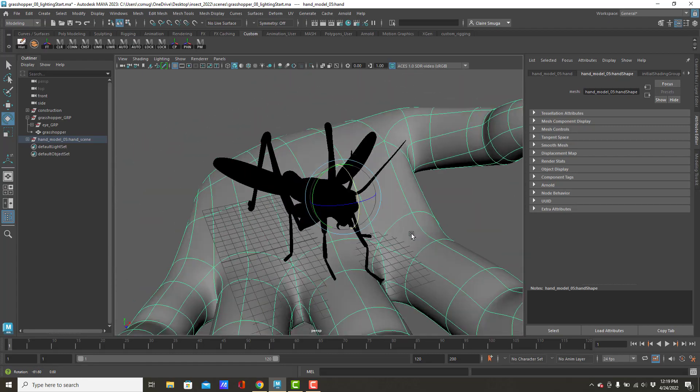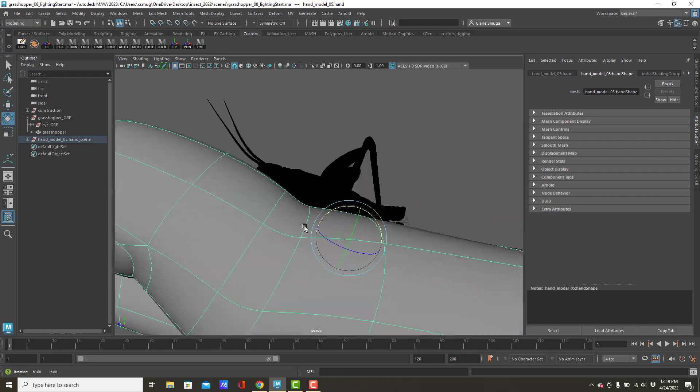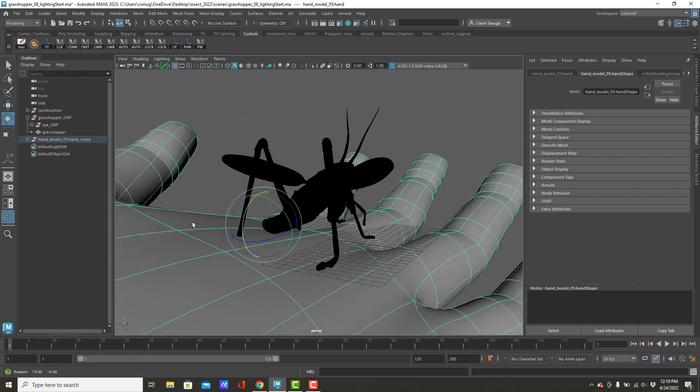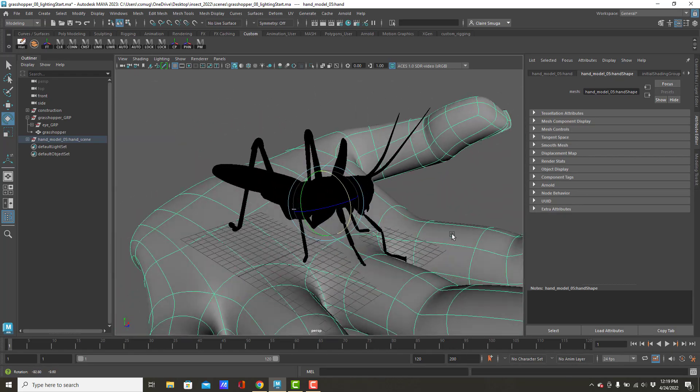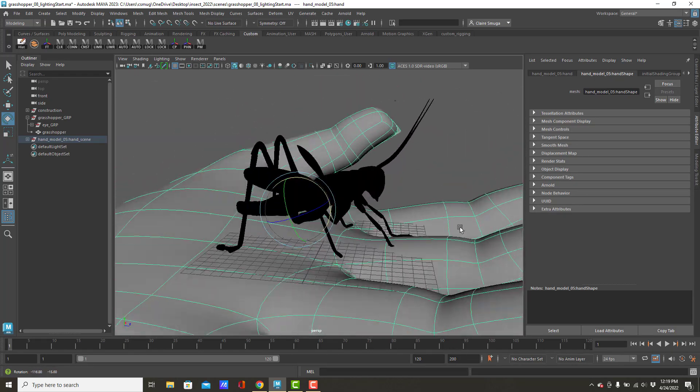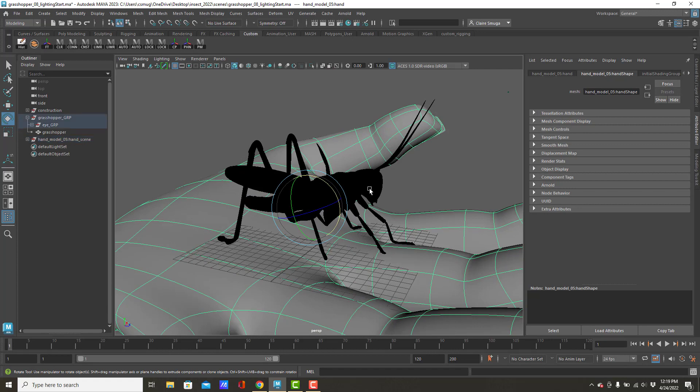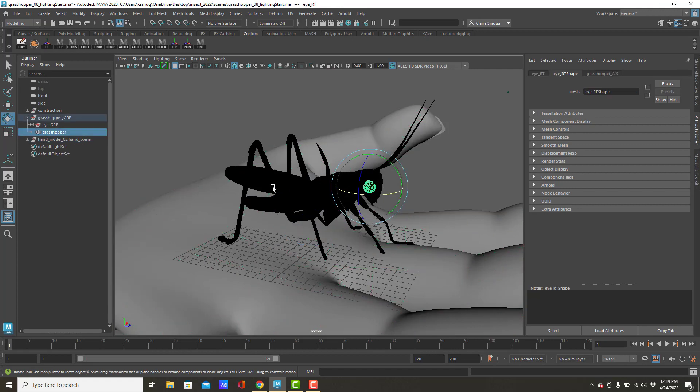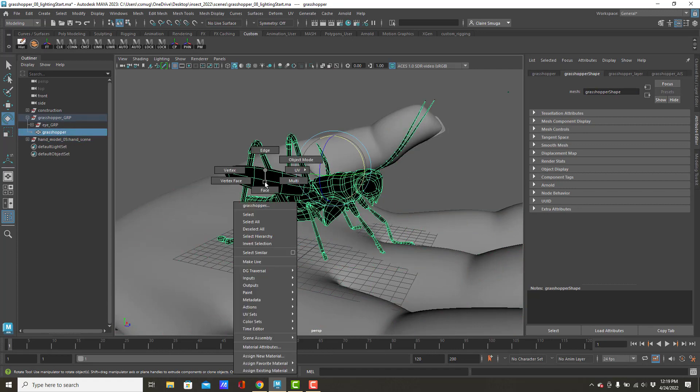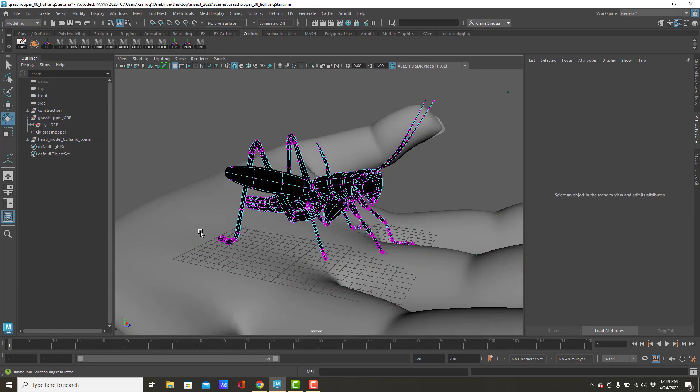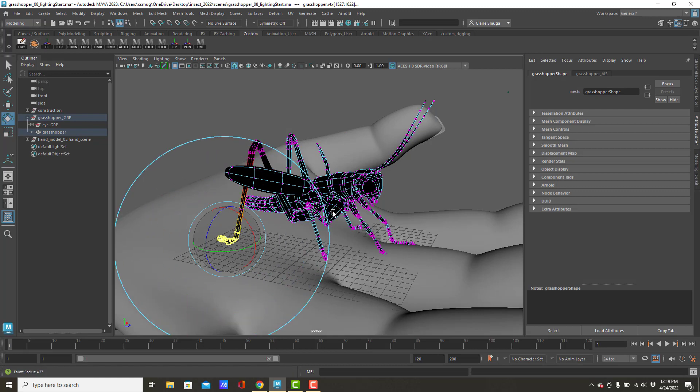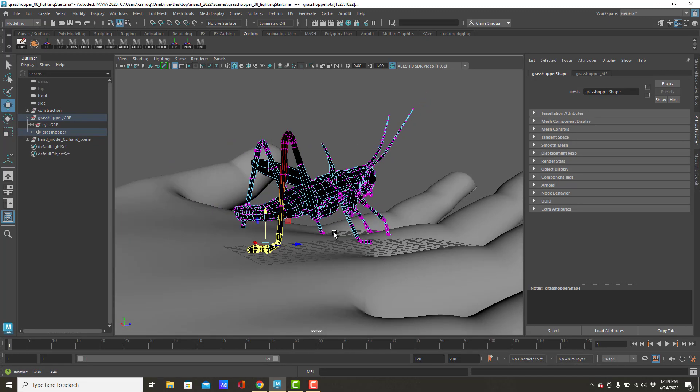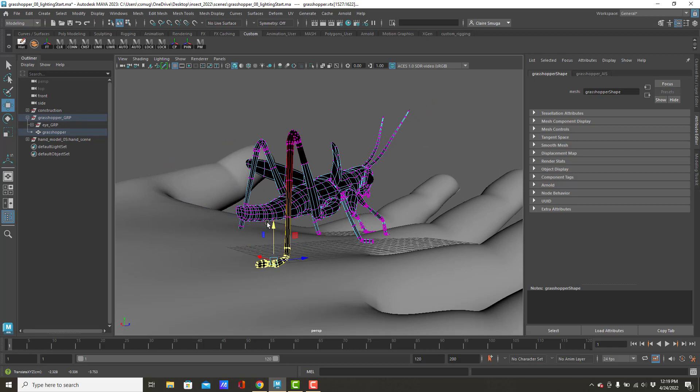Having done that, my insect is obviously not sitting completely in the hand yet. So, I'm going to go ahead and go to vertex mode, soft select the heck out of this, and just change it up a little bit so that this leg is on the ground.